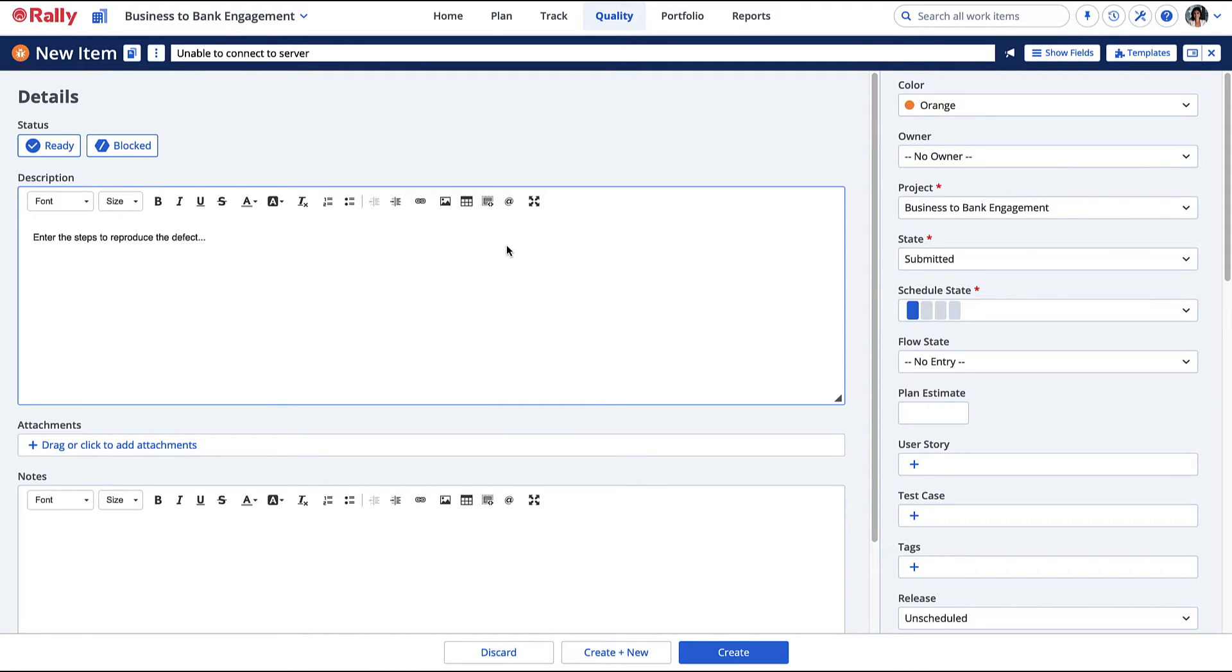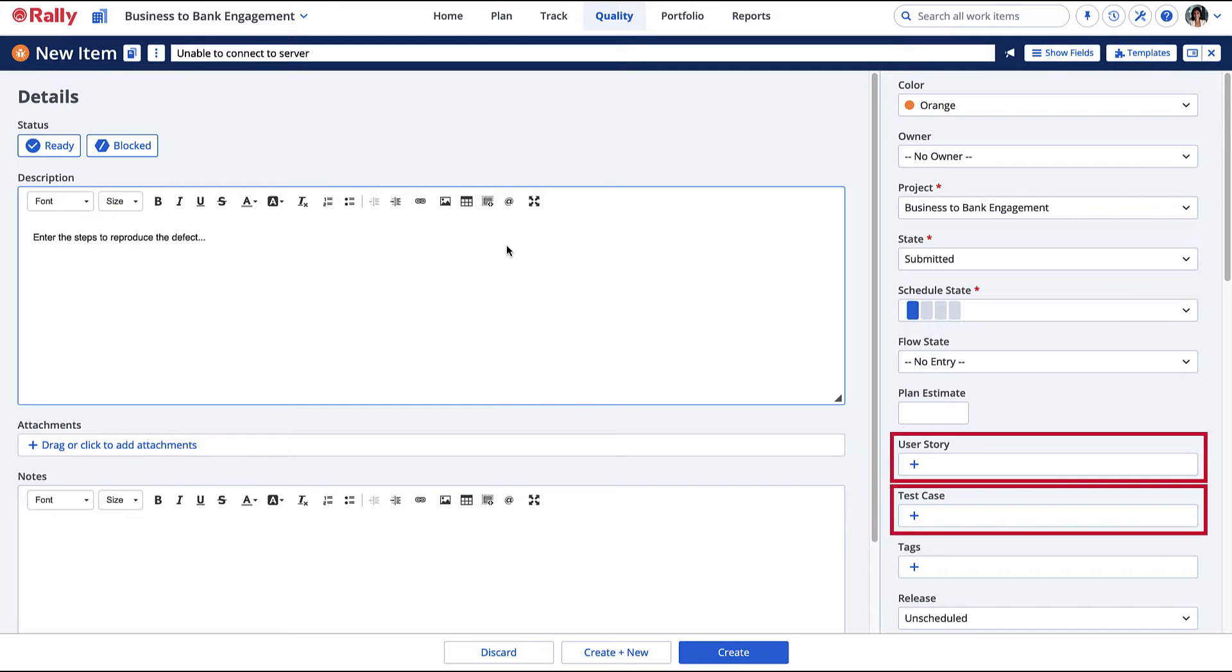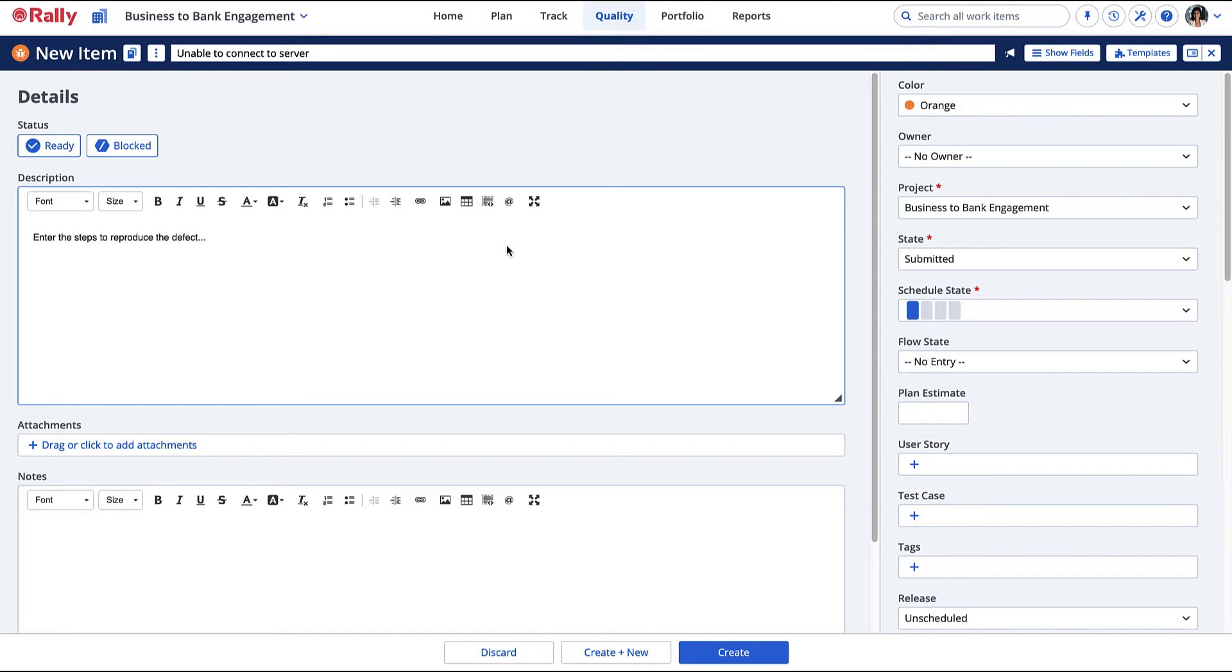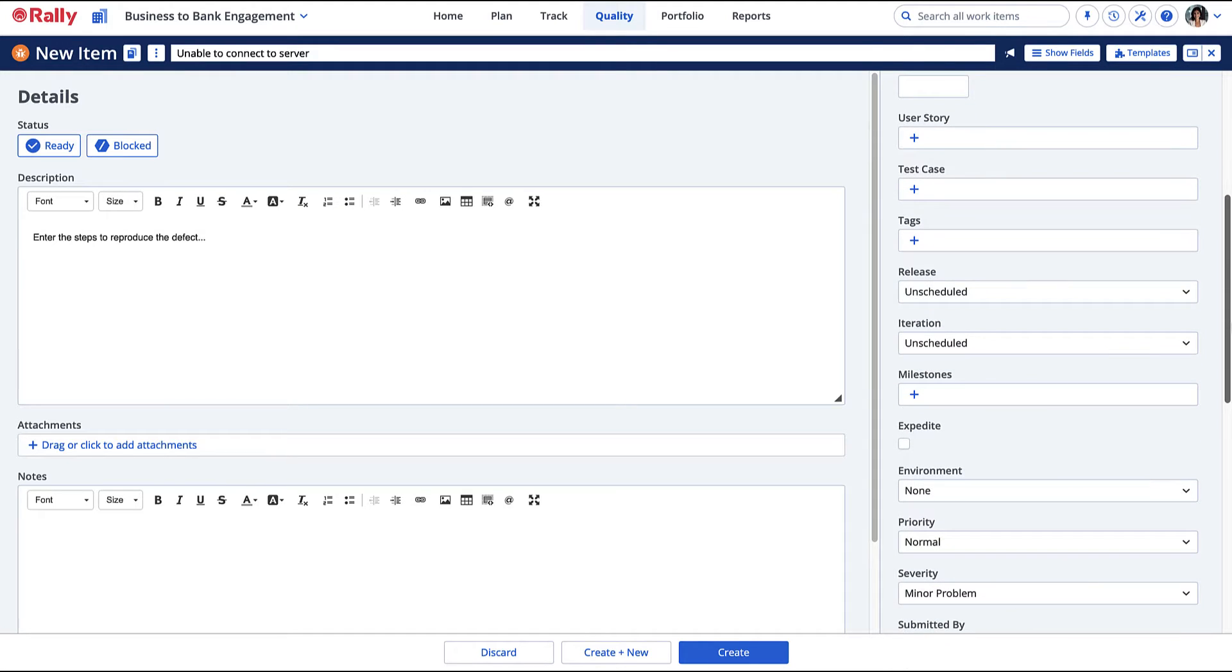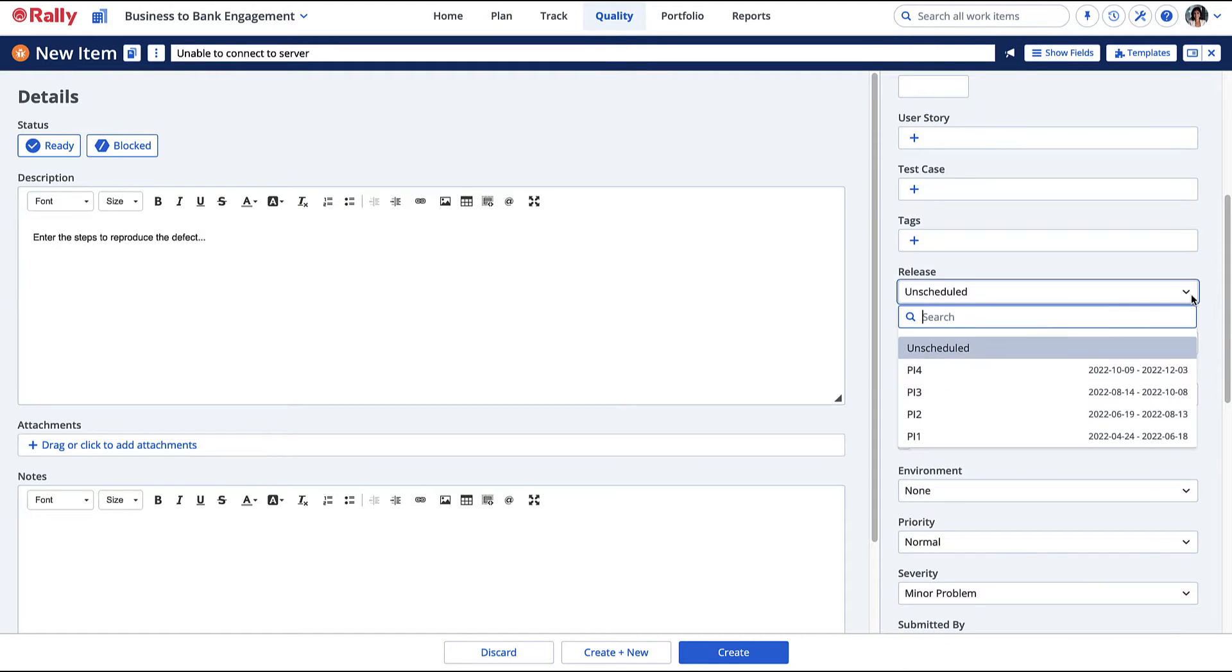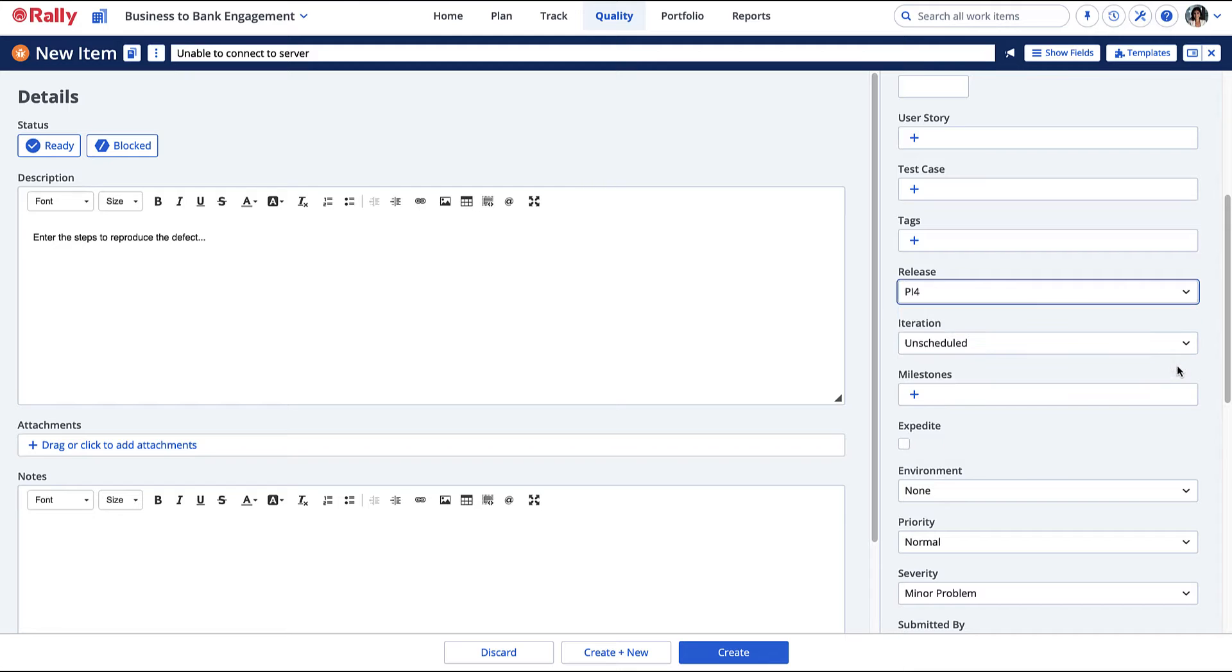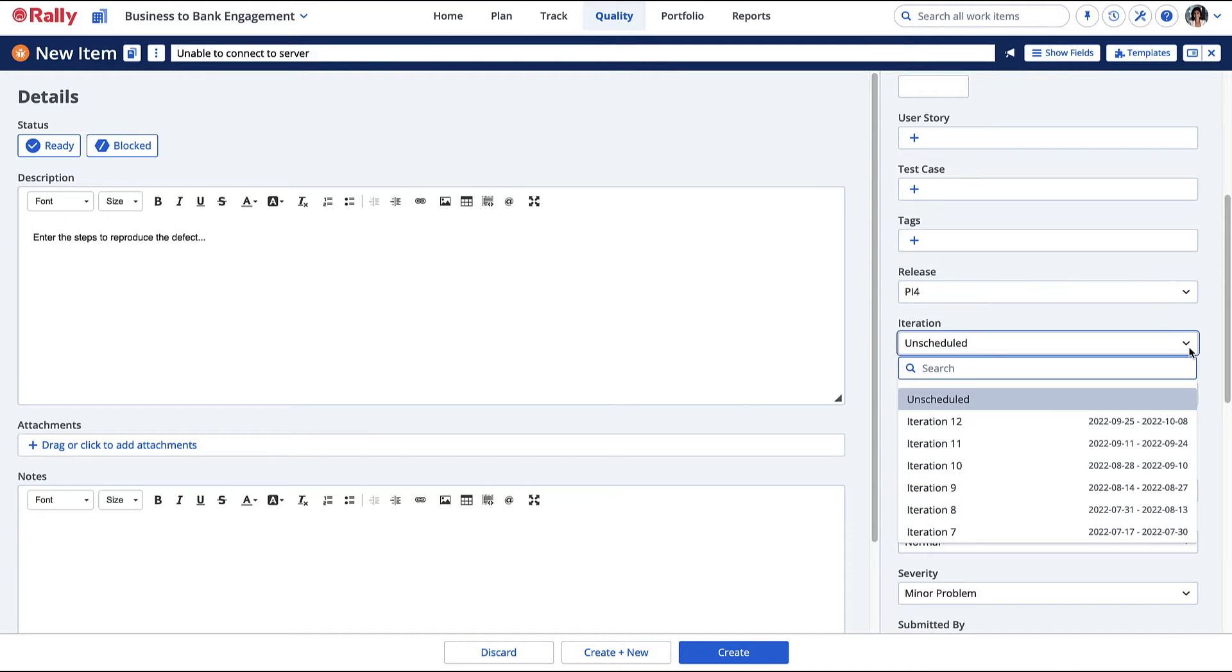When creating defects from a user story or test case, the user story and test case fields will automatically be updated, but you can edit them here. You can also assign and track the defect as scheduled work. When creating defects from the Release or Iteration Status page, Rally will automatically update the Release and Iteration fields.